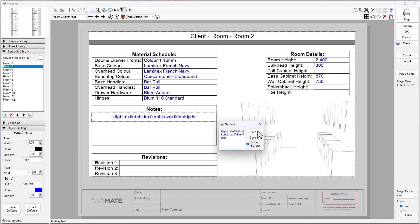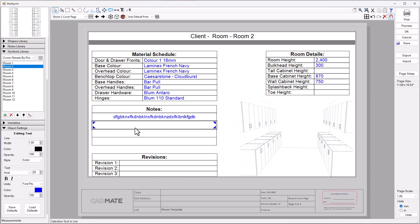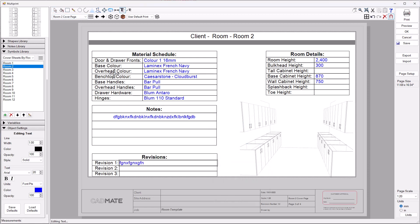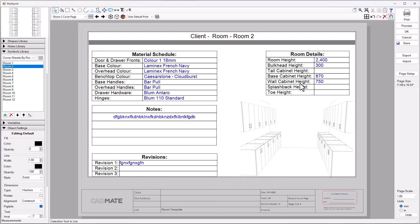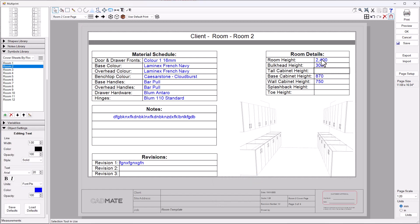You can jump in here into the notes. We've made it nice and easy that you can just double click and start typing straight away. You can play with the colors and that to suit your business style. Same with revisions, you can type in what you want there. It's all editable, it's all ready to go.